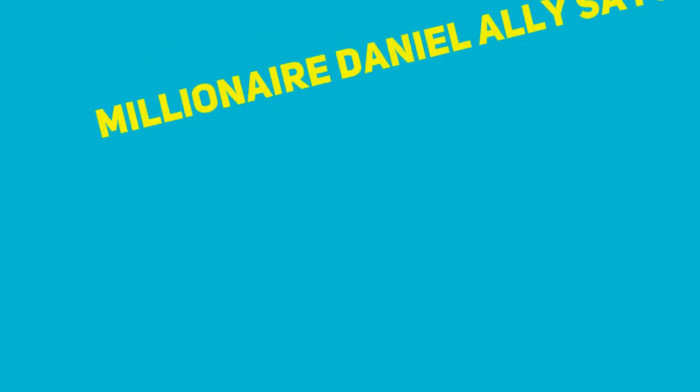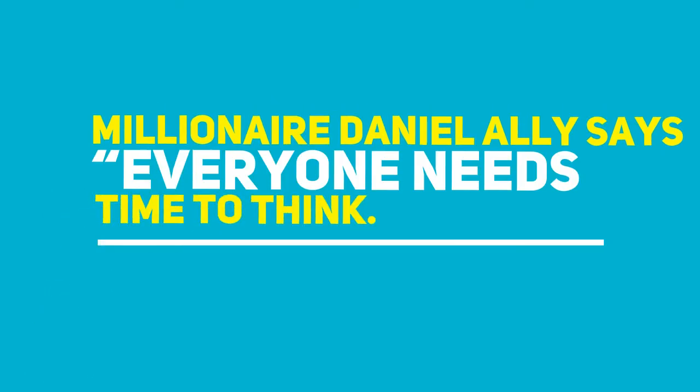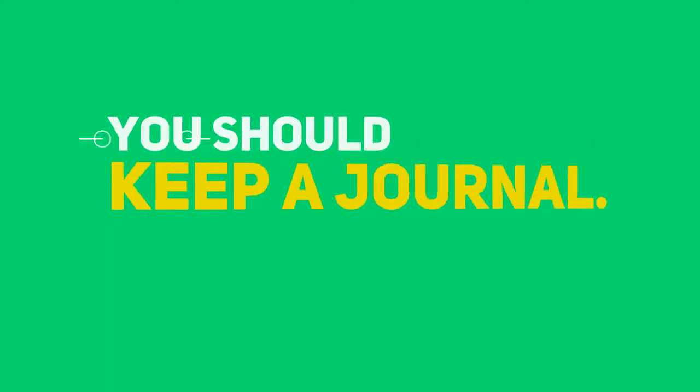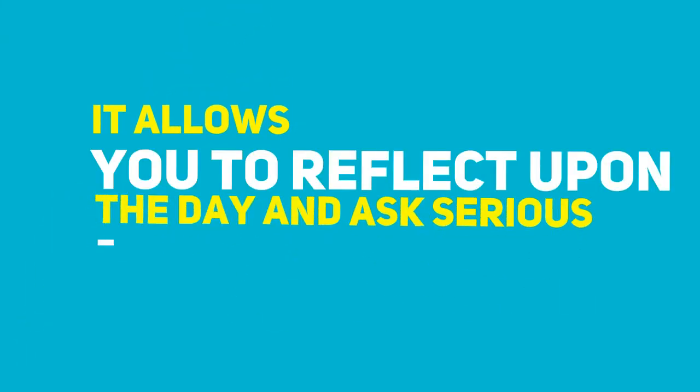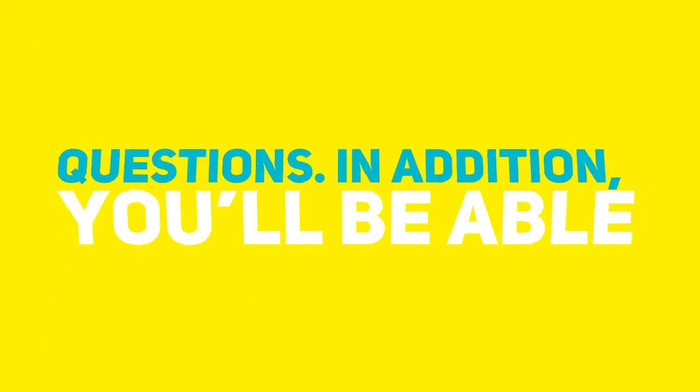Millionaire Daniel Alley says, Everyone needs time to think. In order to think effectively, you should keep a journal. It allows you to reflect upon the day and ask serious questions.